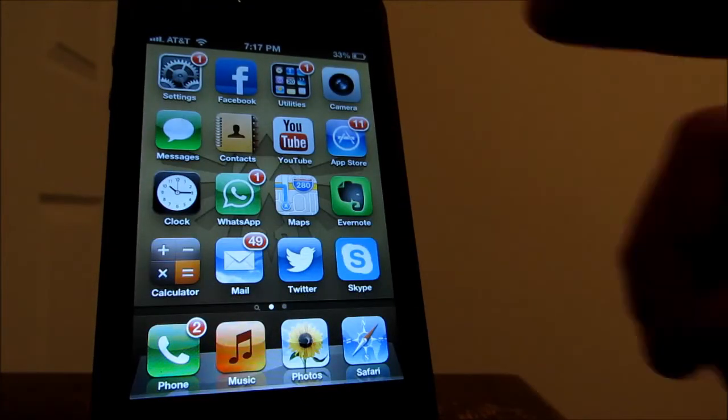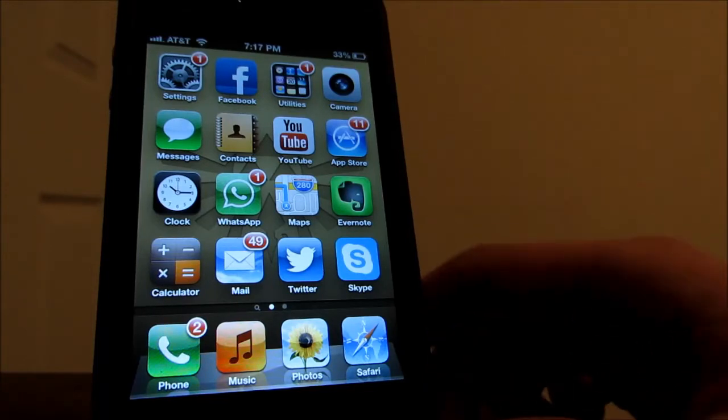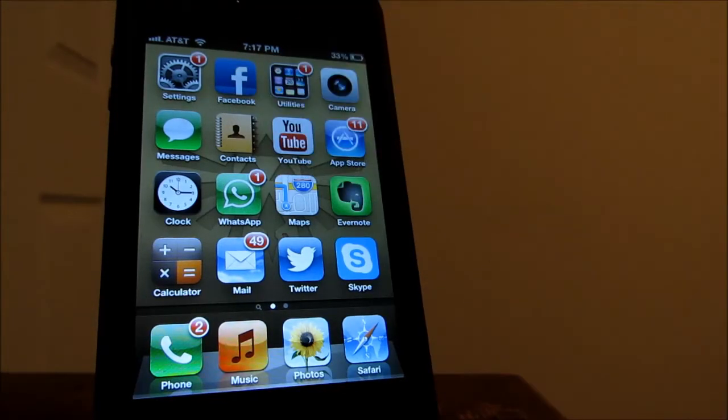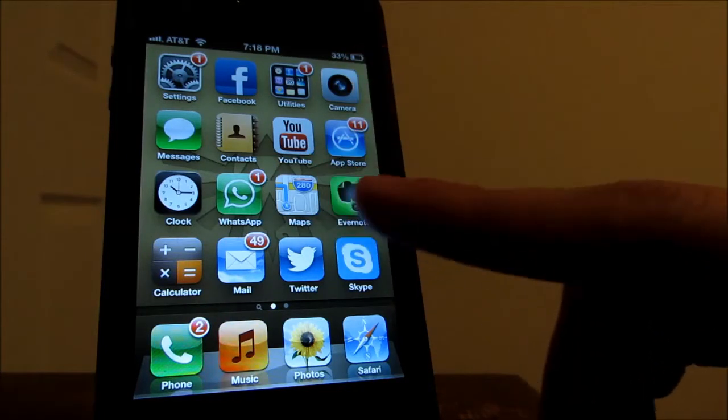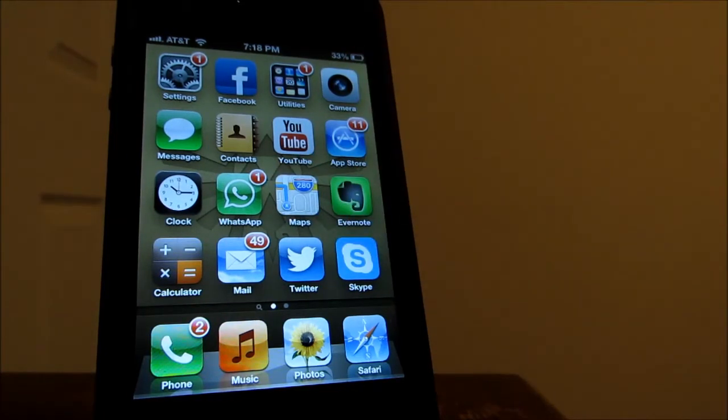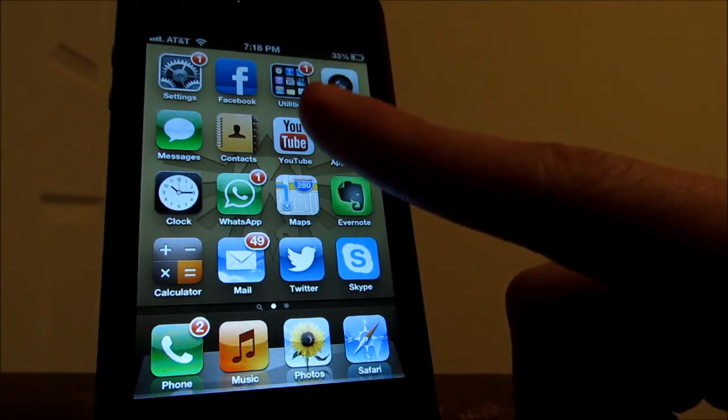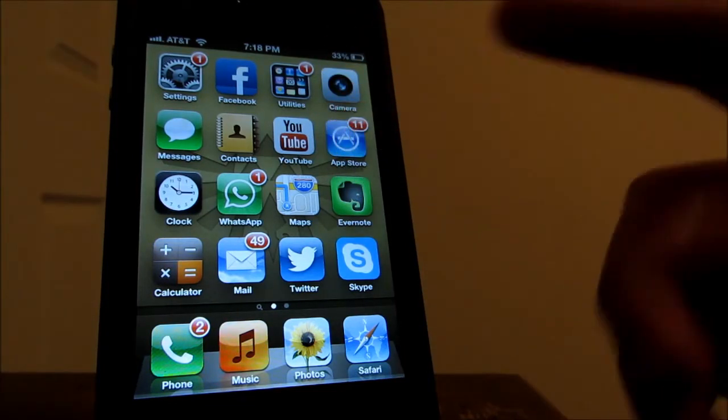I do have my camera app here on the top and my messages which I never really use, I'm not really a texter but I do use WhatsApp, I love that app, that's actually my main texting app. I do have my contacts app here, my YouTube app.